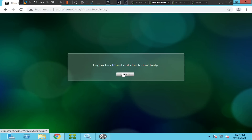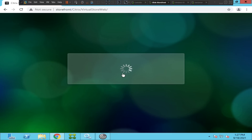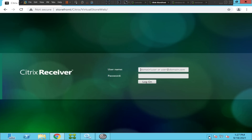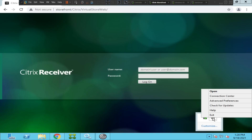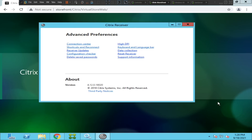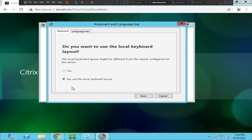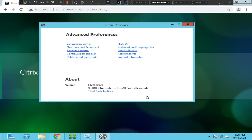In this scenario, you can check a couple of things on your local computer. The very first thing: if you have Citrix Receiver on your computer, right-click on it and select 'Advanced Preferences,' then click on 'Keyboard and Language Bar.' By default, no user server keyboard layout is selected. You need to change it to 'Yes.' Also for the language bar, make sure 'Yes' is selected. Change both to 'Yes' and save it.